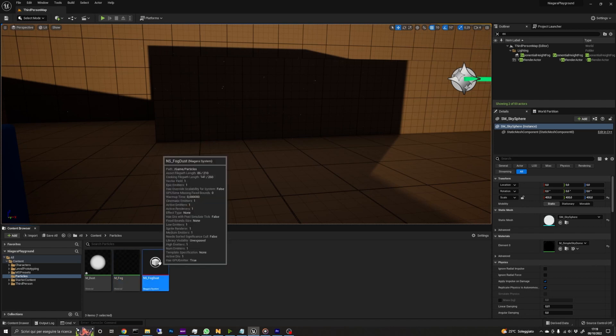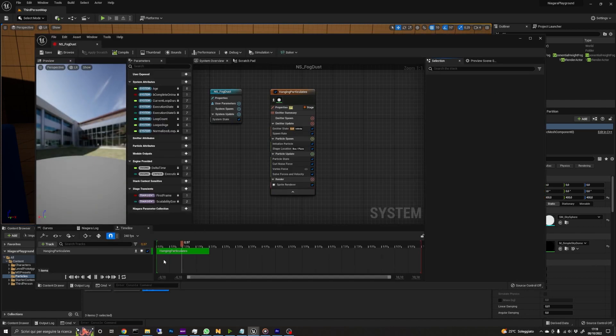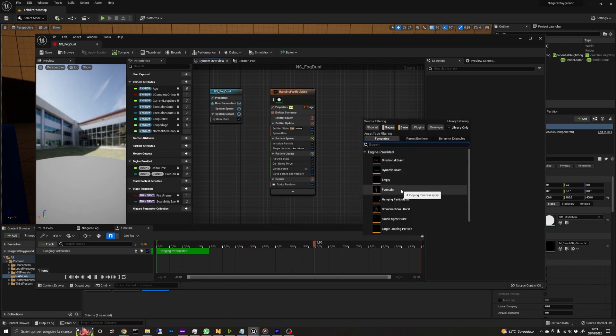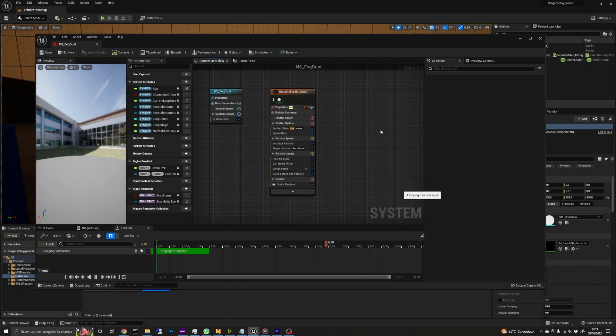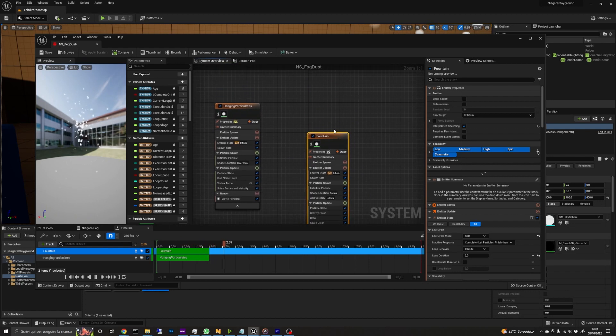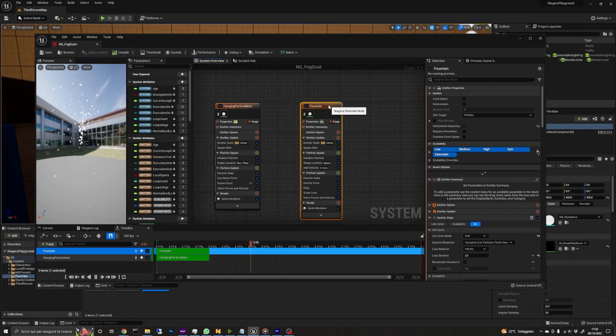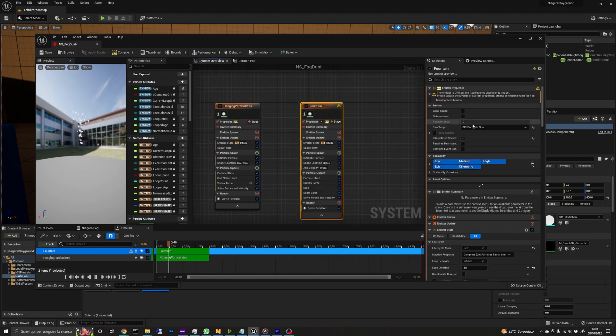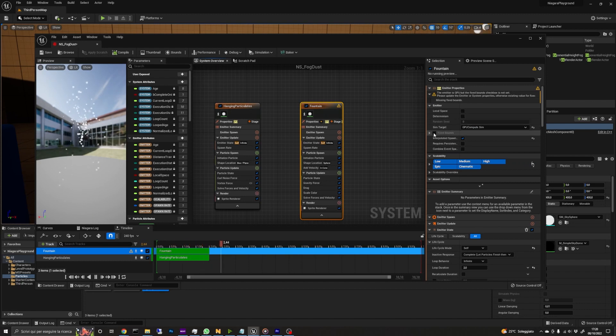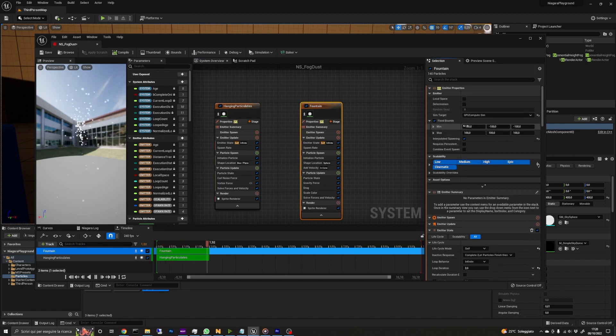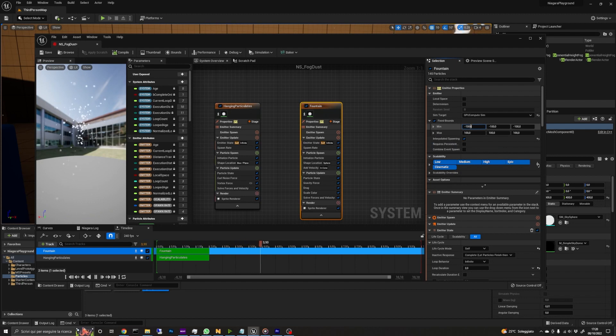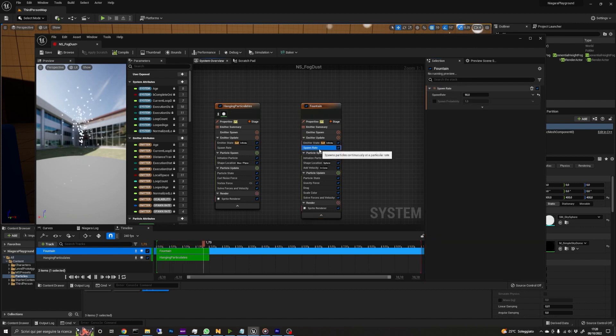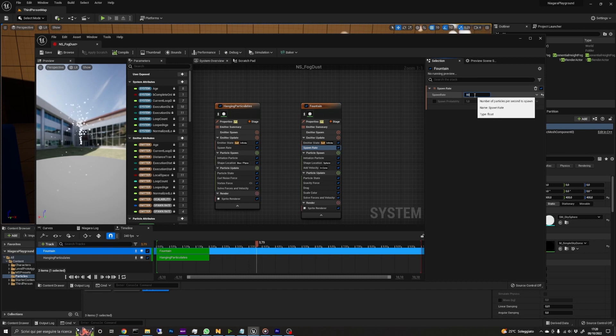Going back to our Niagara system, let's add another emitter by right clicking on an empty space and select add emitter and then select fountain. The target sim of this emitter will be GPU as well, so we check also the fixed bounds box and we set the bounds to minus 1000 for the min and 1000 for the max. Check also the local space checkbox. In the emitter update group, we set the spawn rate to 800.